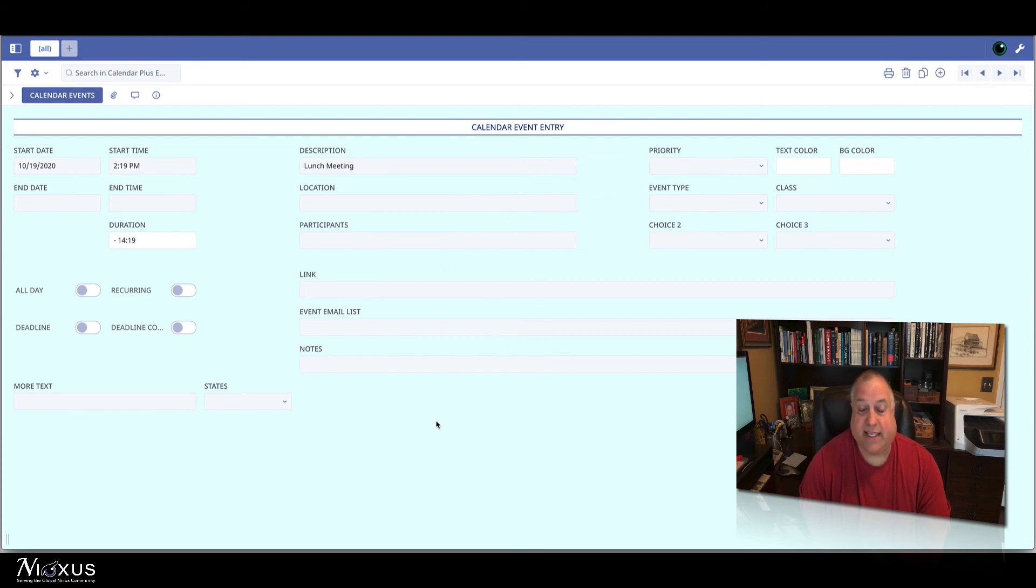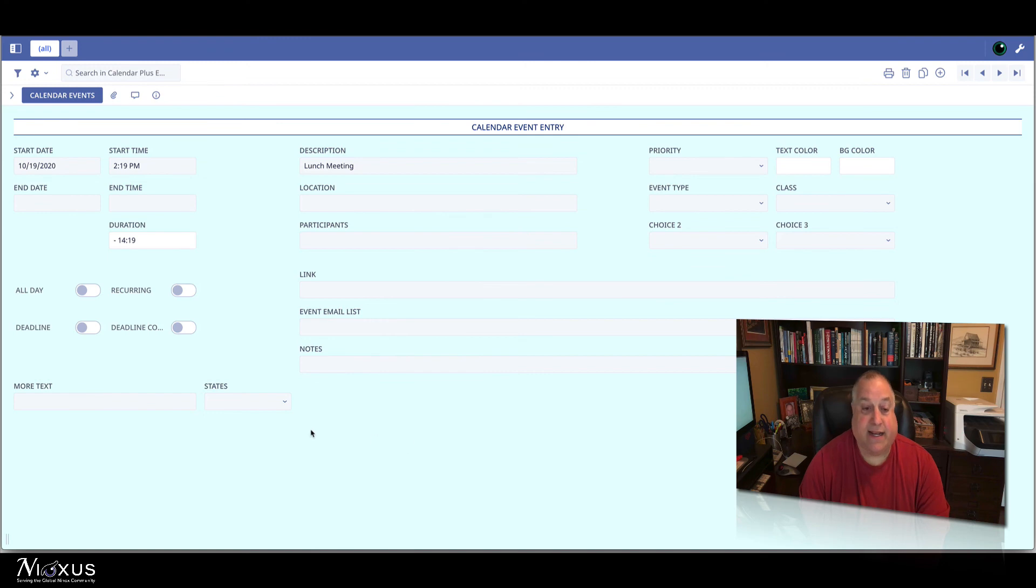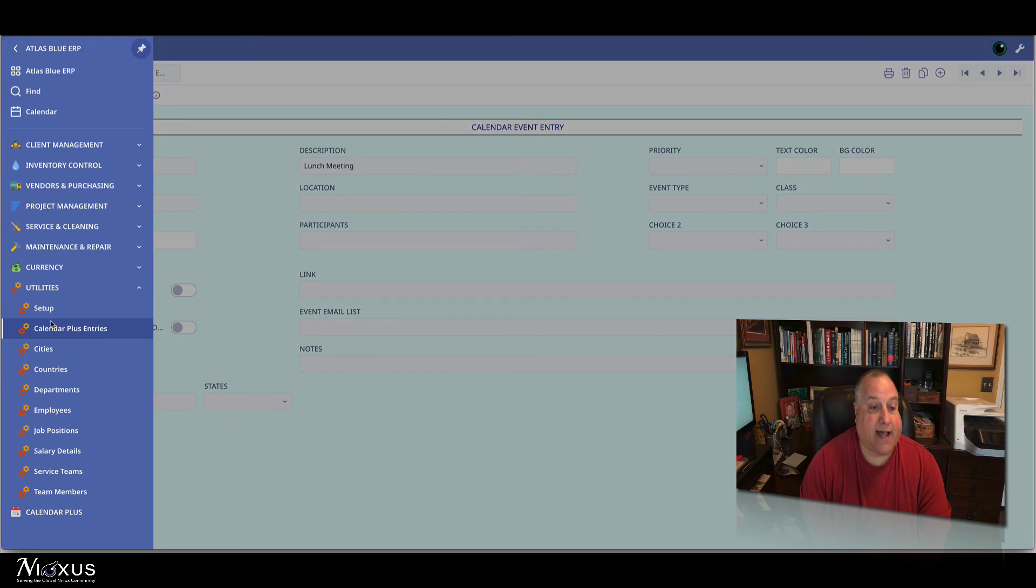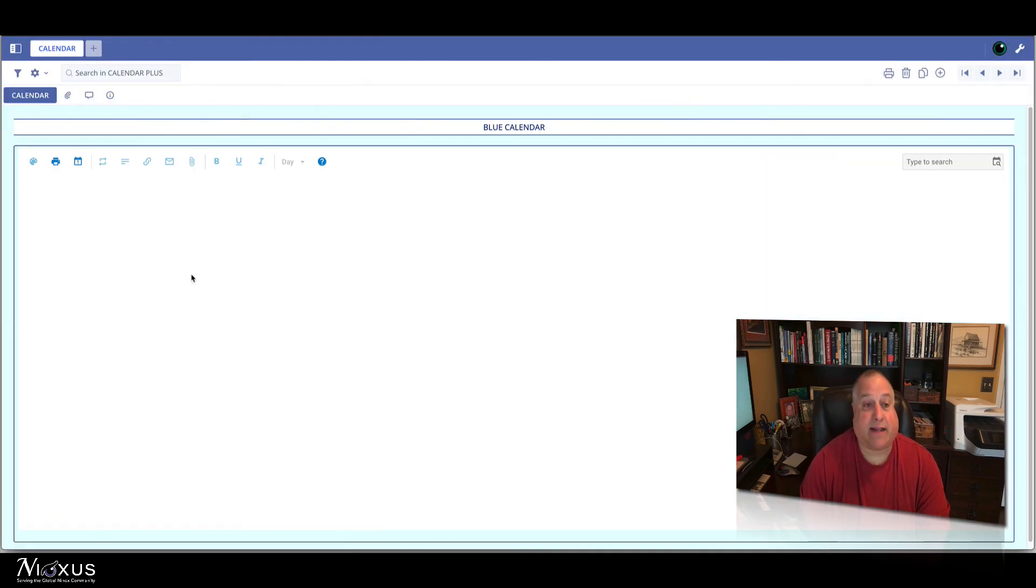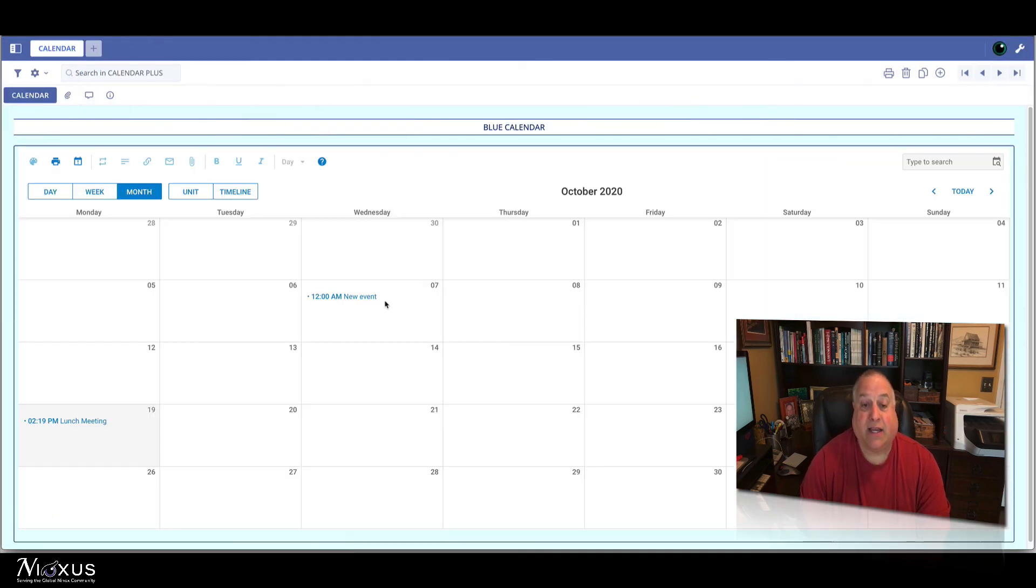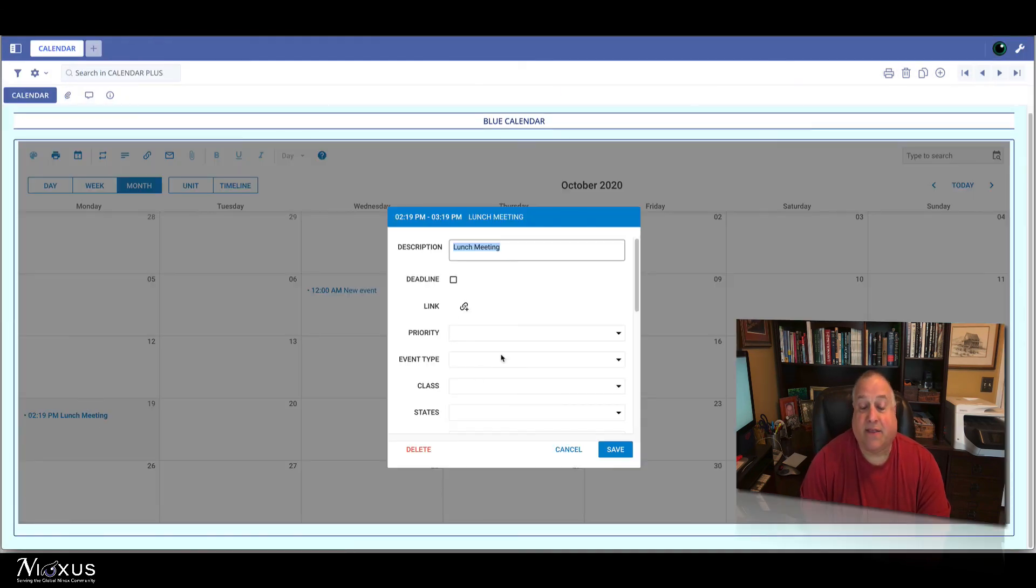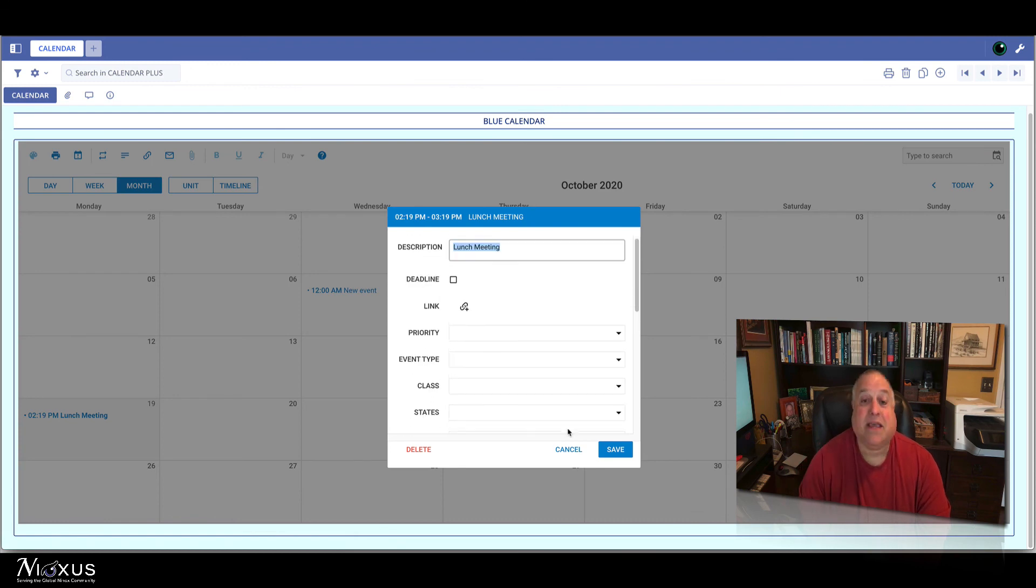Don't delete any fields, but you can hide fields you don't need, add new fields that you do need, and any changes you make here in Ninox will instantly be recognized and utilized in this Calendar Plus solution.